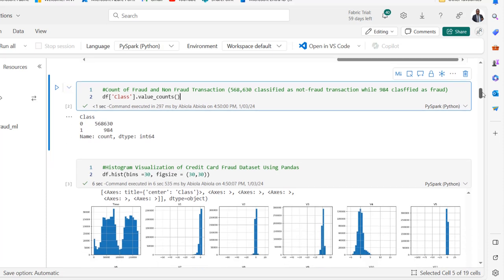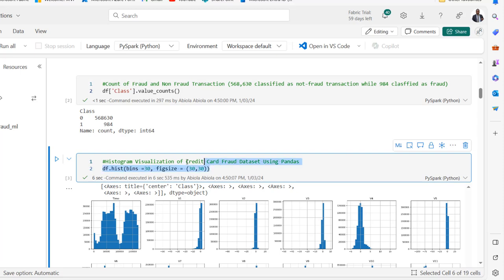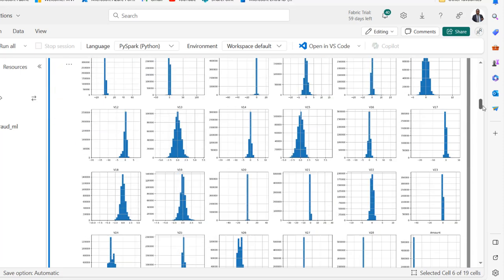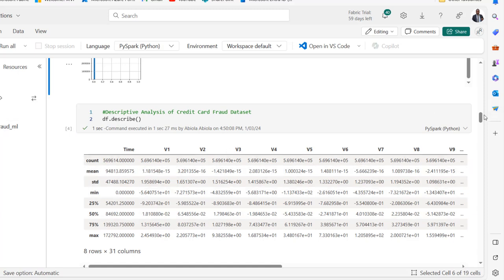In this cell I access the class column from the dataframe and use dot value_counts to count. For non-fraudulent transactions we have 568,630, and for fraudulent we have 984 records. In the next cell I use df.hist to visualize the dataset, specifying the bins and figure size. In the next cell I use describe to see the descriptive analysis of the data — the count, mean, standard deviation, minimum, max, and so on.